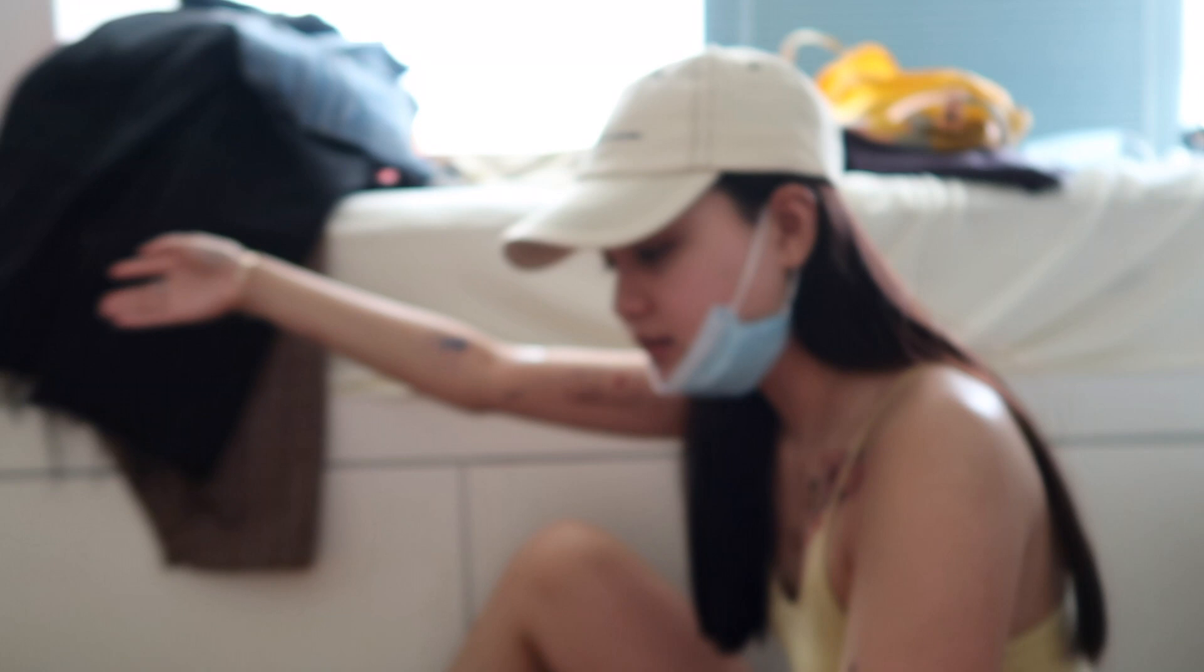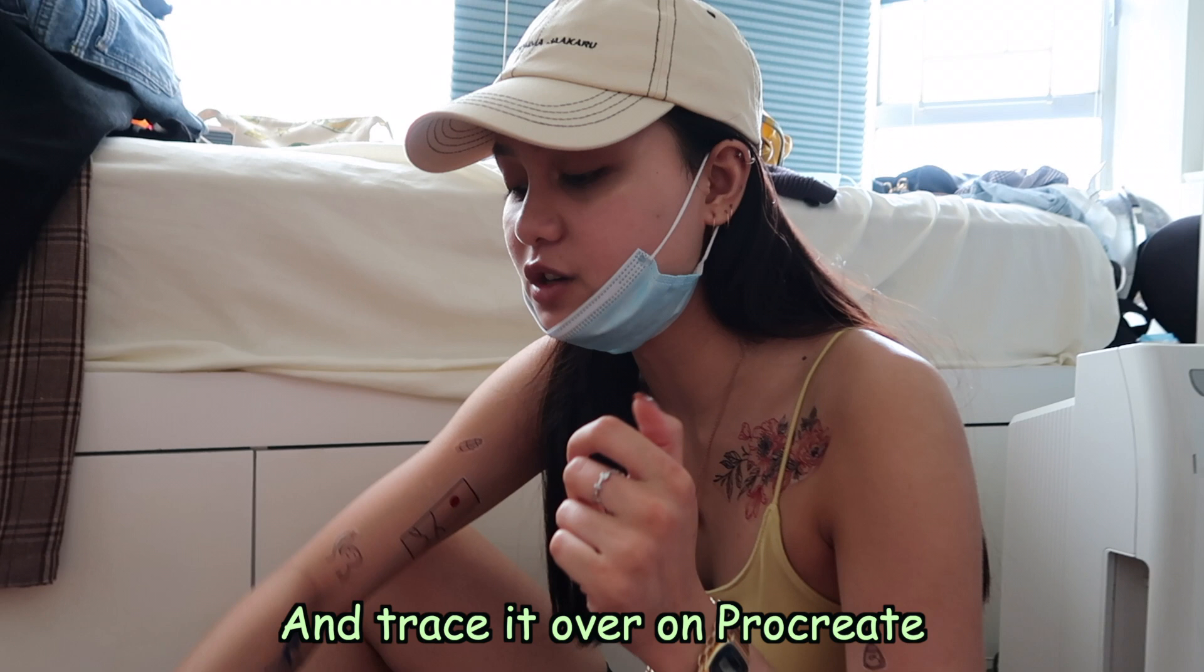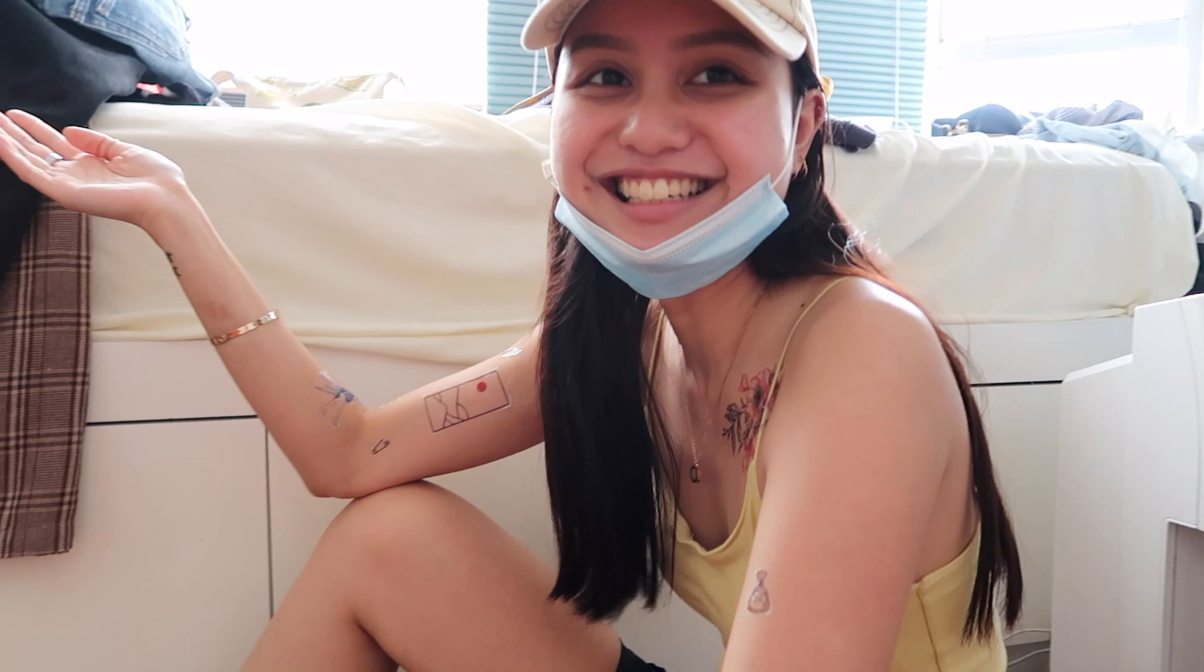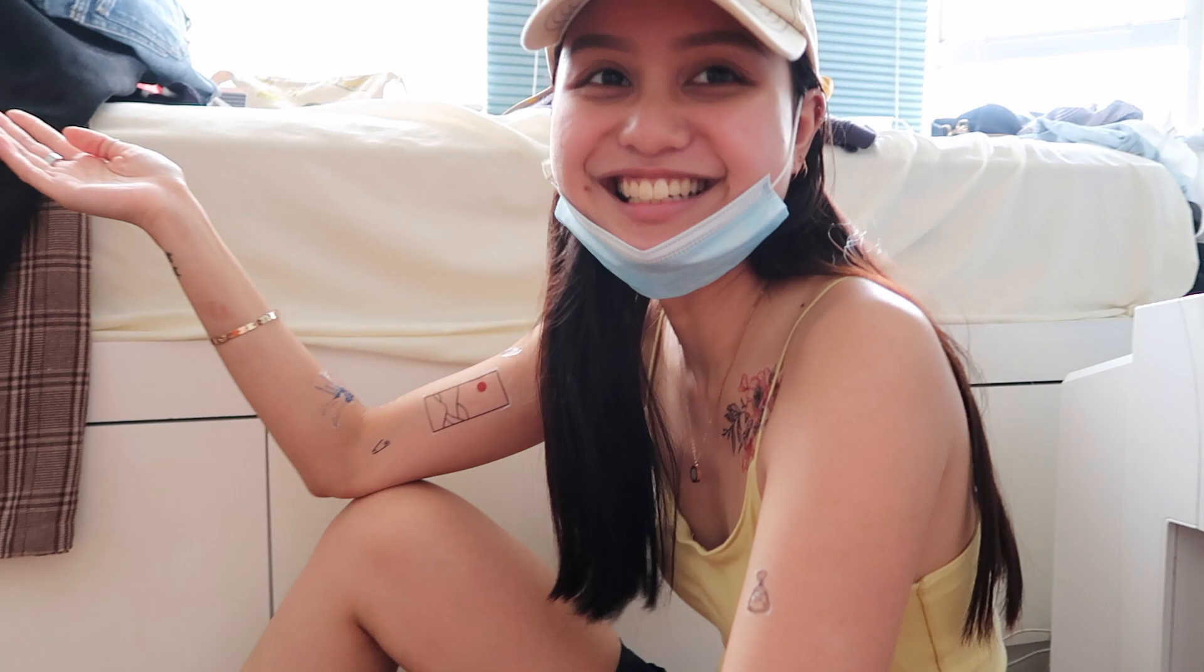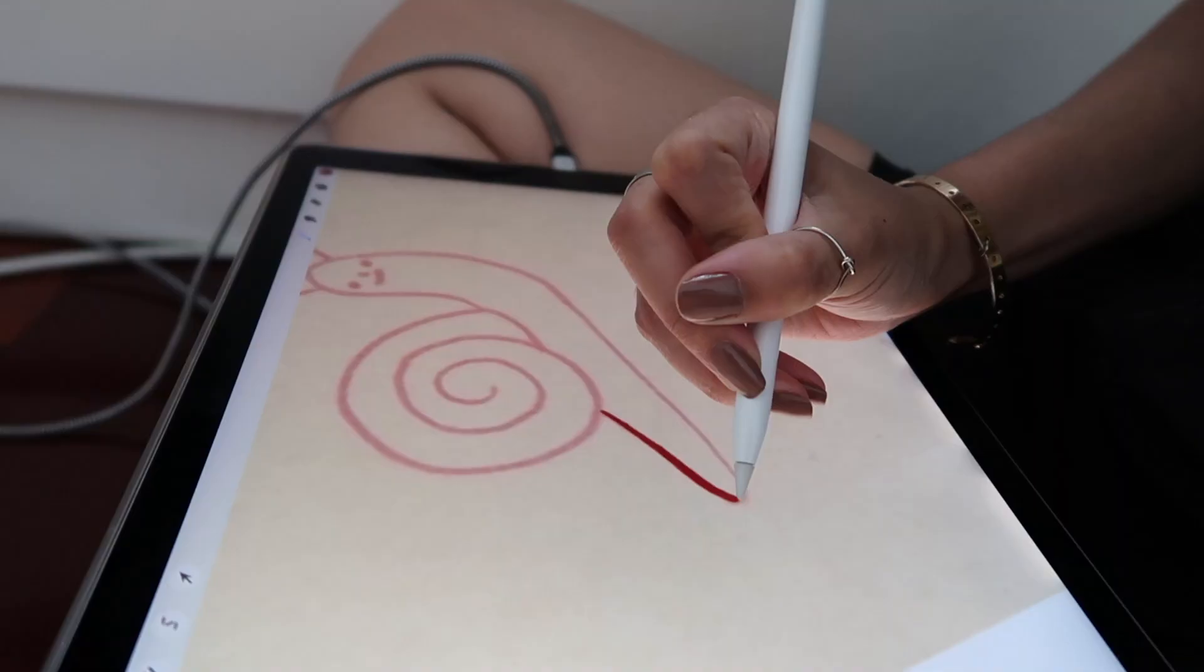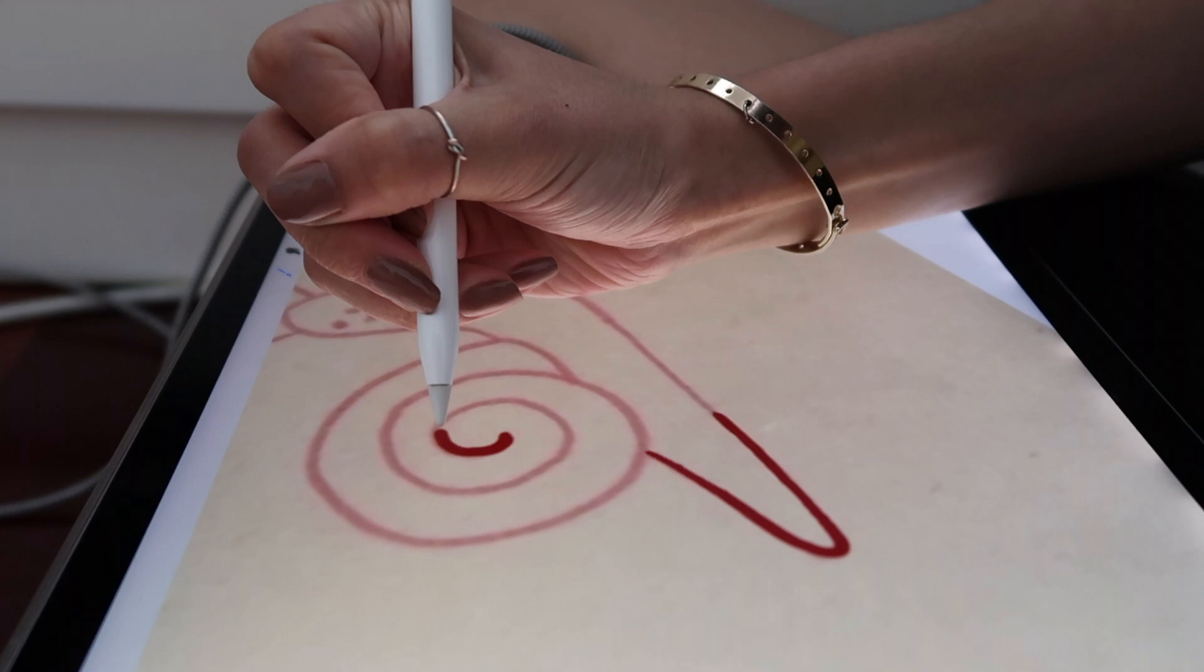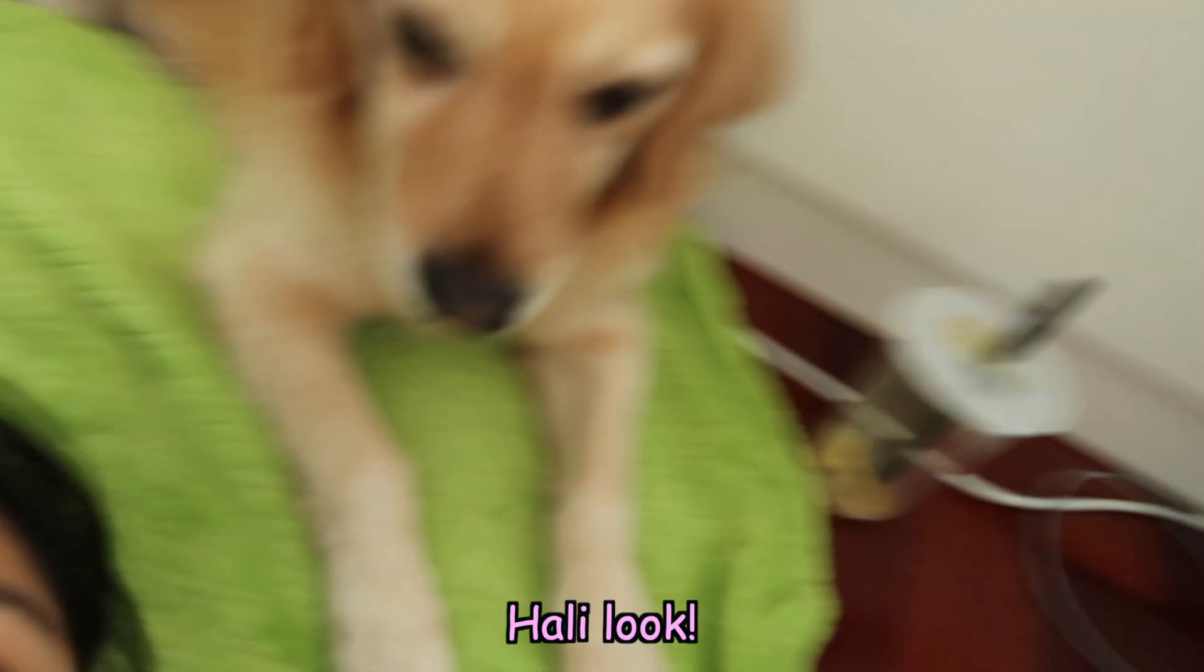So I either design it or take a photo from the internet. I picked this snail thing off of Pinterest and now we're tracing it so that we can print it and then I'll show you later.